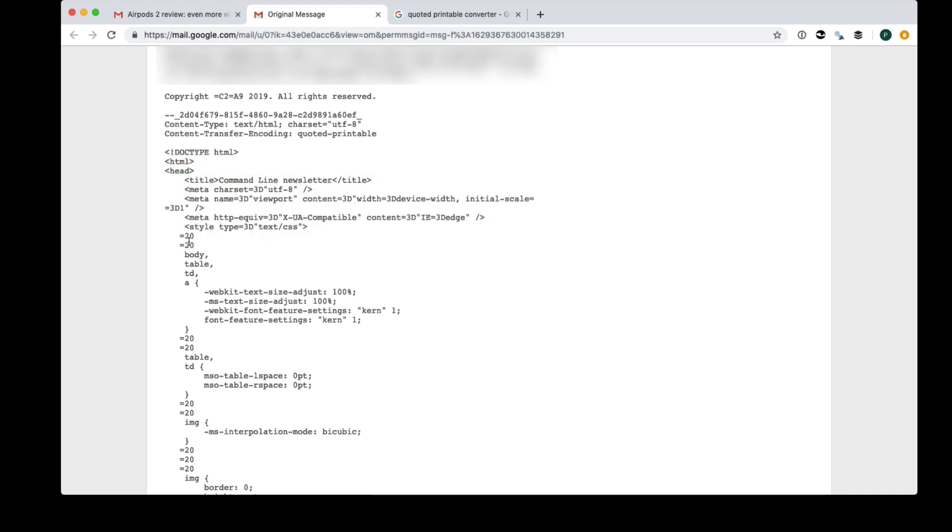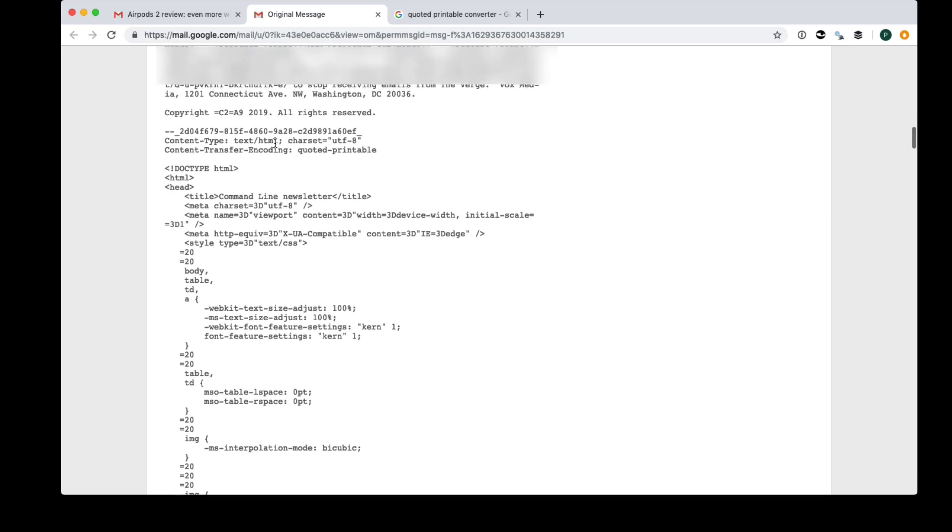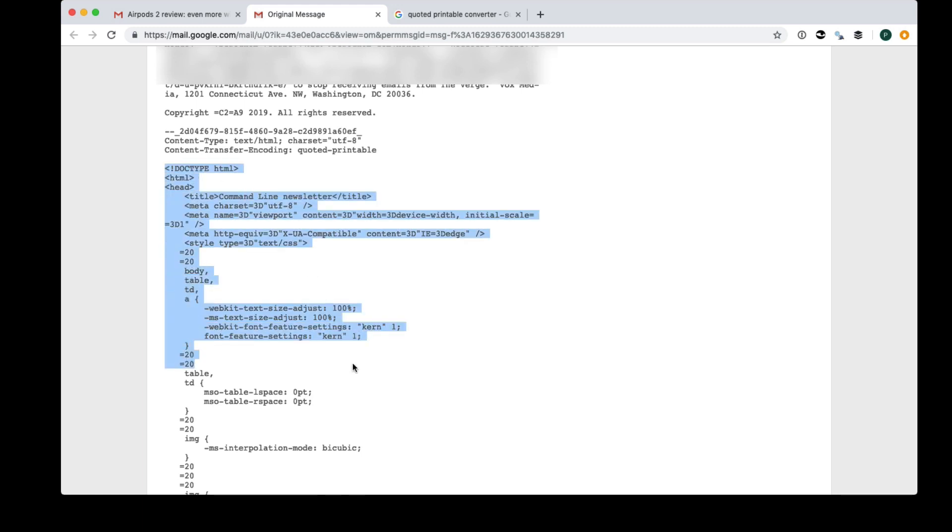But you can see it's got these weird kind of things in it, spaces are escaped and all sorts of odd things are going on. That's because it's encoded as quoted printable, which is just a way of sending text. I think it's 8-bit text in a 7-bit medium.